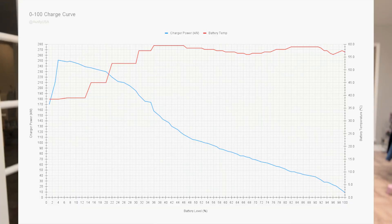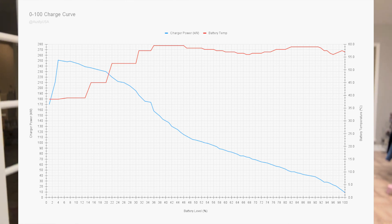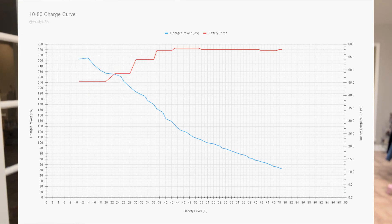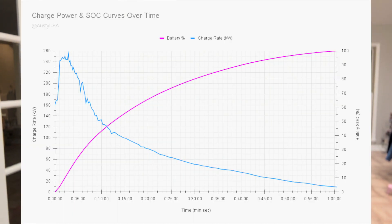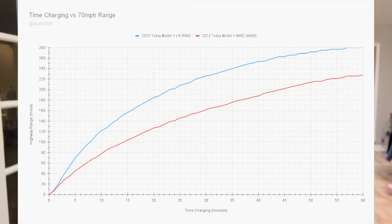Here we have the 0 to 100% charge curve with the battery temperature overlaid. Shout out to Austin USA on X for putting together these charts for me. So you can see the visual representation of this charging curve. And then we have the 10 to 80 as well. So you can see it's a pretty linear drop. It holds that peak rate for just a brief moment, and then drops down and you can see it also increases the pack temperature as we charge. And then here we have charging power, or the charge curve over time. I'll be putting all of these charts on Twitter as well, so that way you guys can reference them as you wish.